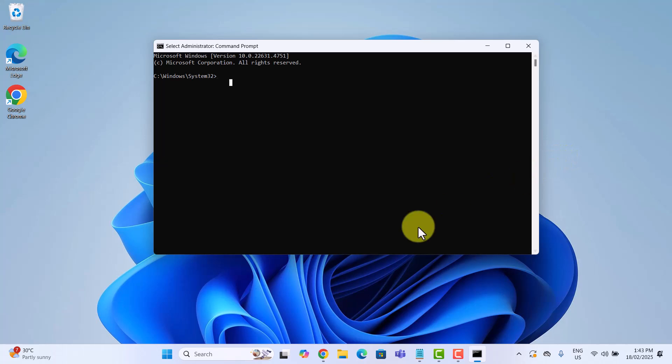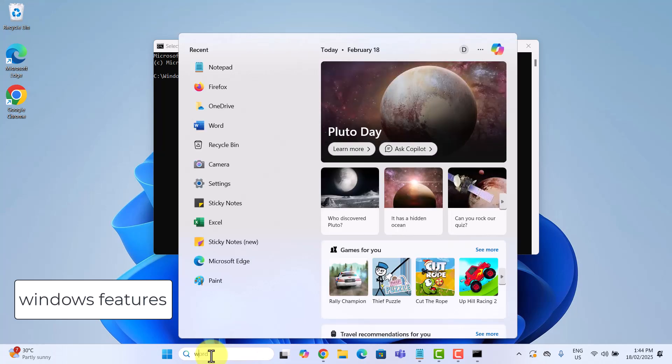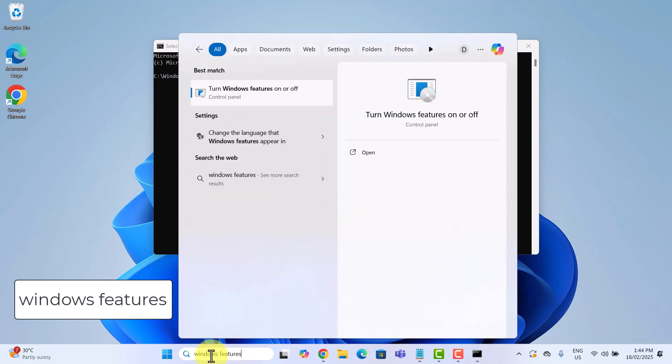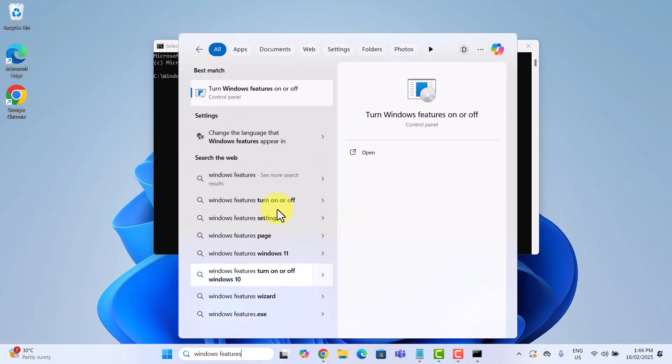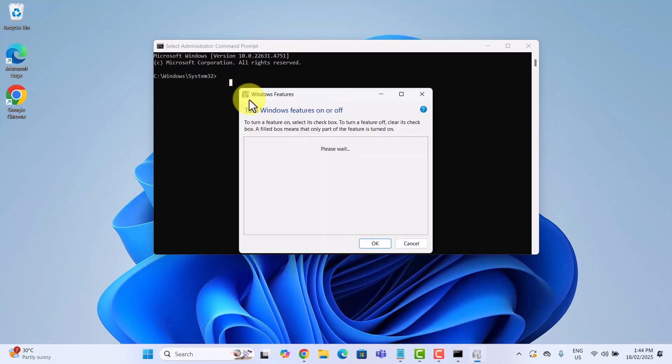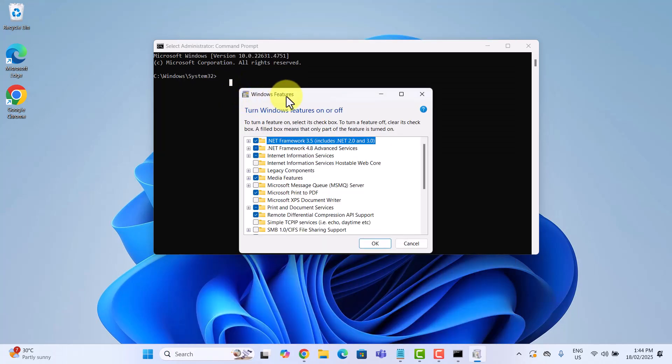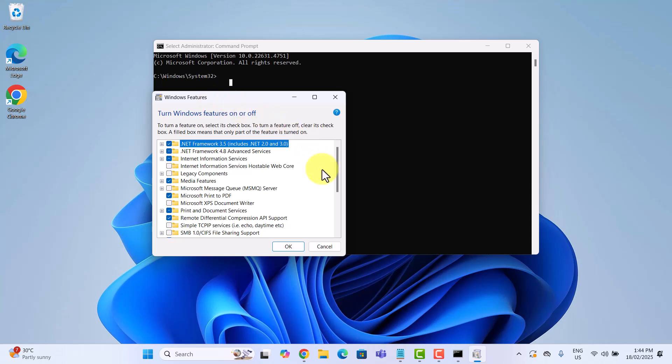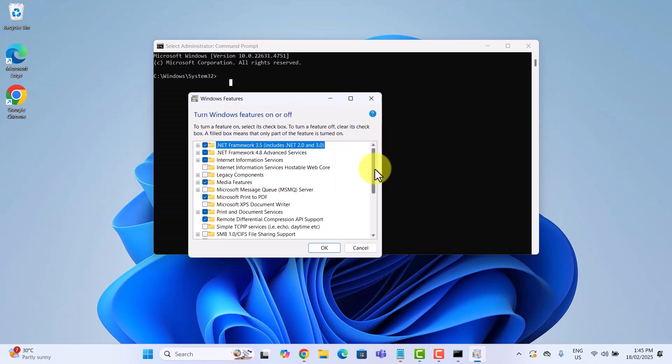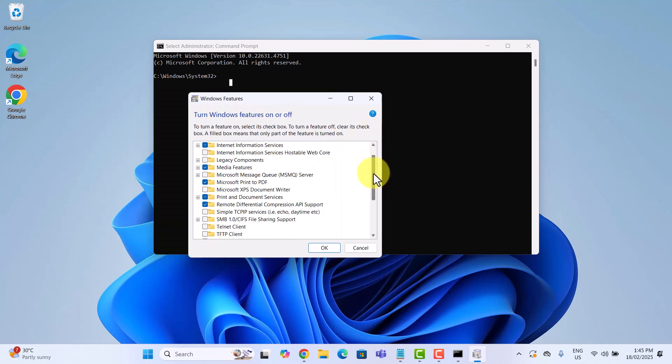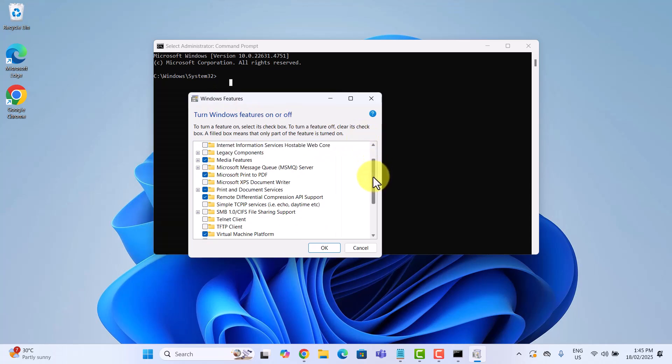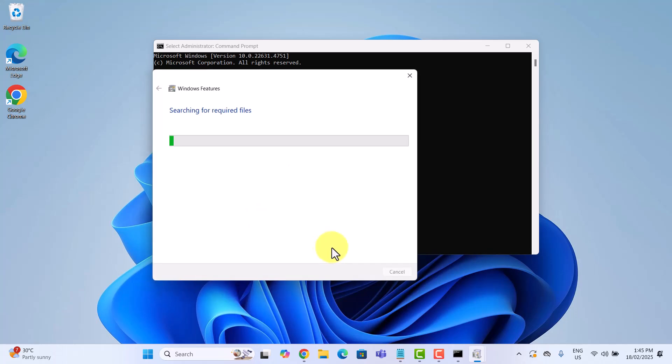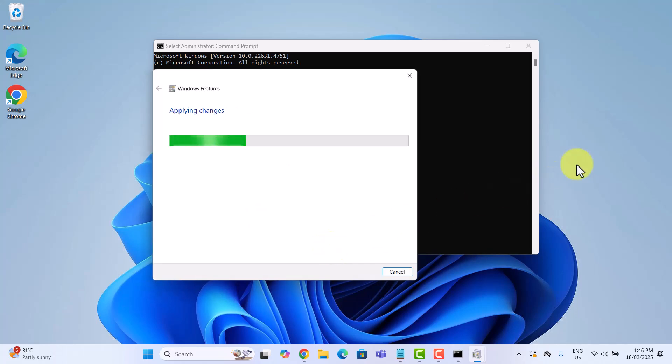Type windows features in the search bar down here. And you will see turn windows features on or off appear under best match. Click on it. When the windows features dialog box pops up, scroll down and look for telnet client. Check the box next to it and click ok. Windows will install telnet in just a few seconds.